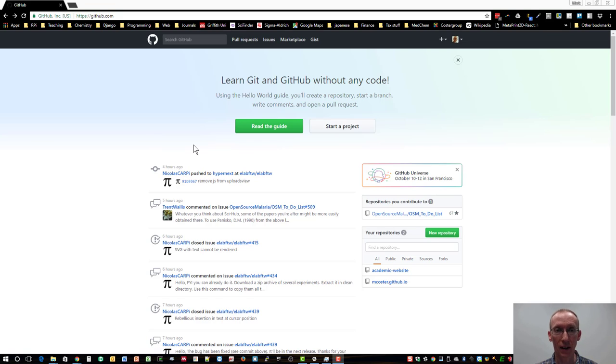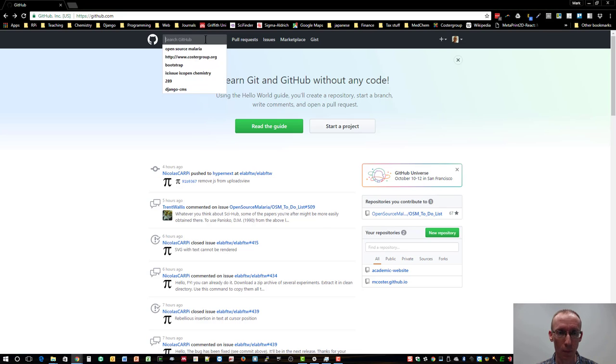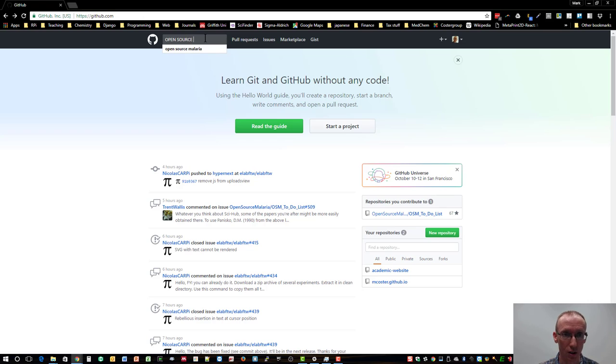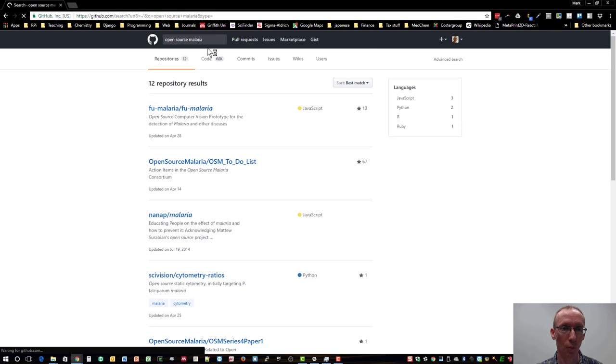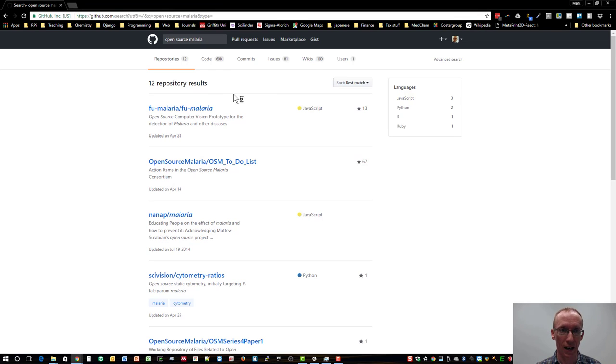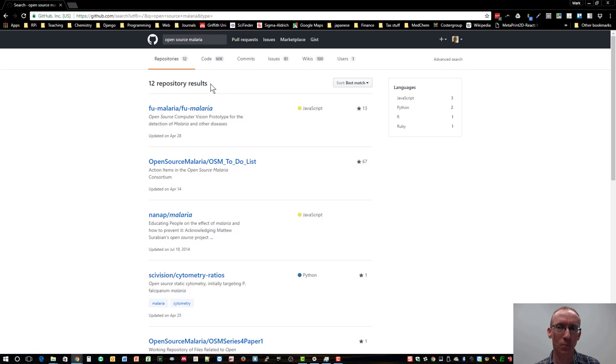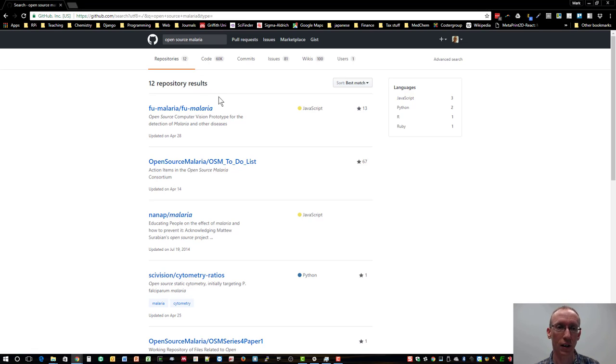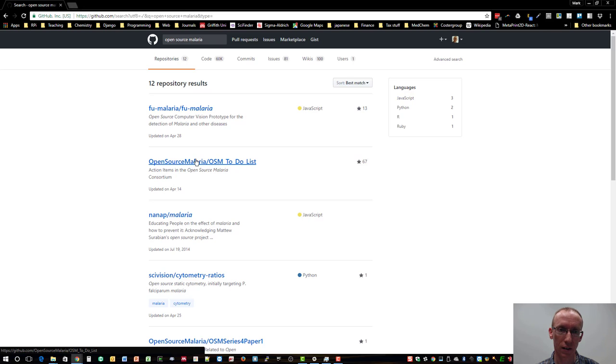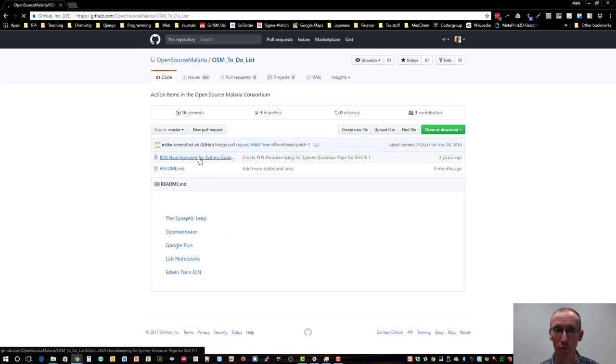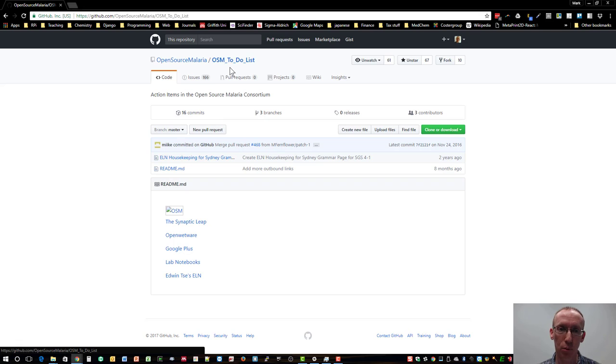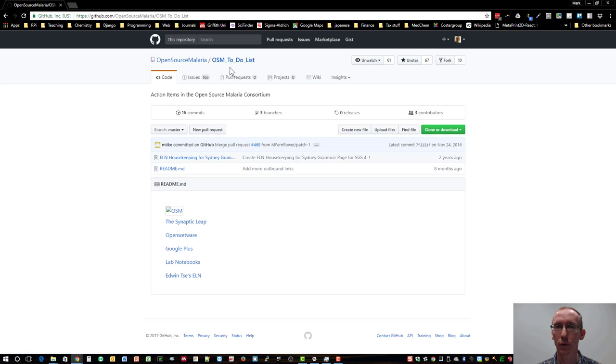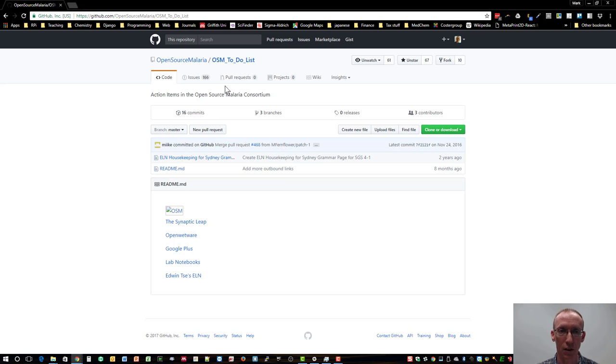So once you've made an account, then you'll have probably a screen that looks a bit different to mine. But we can find the Open Source Malaria pages by just doing a search, there we go. And once we've done that, it should come up with a number of different repositories. So each sort of project involves a repository on GitHub. So if you look here, there's the Open Source Malaria, has a number of different repositories. So if I click on that, the OSM to-do list, I'll come to this in a moment, it's the main place that you really want to be coming to if you're involved in this particular initiative.